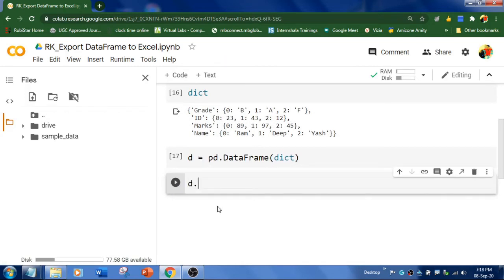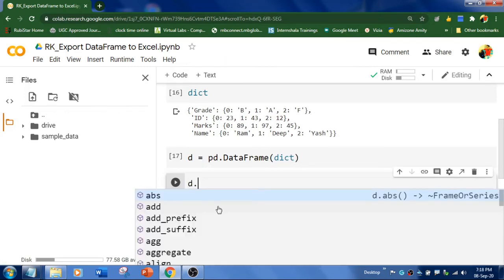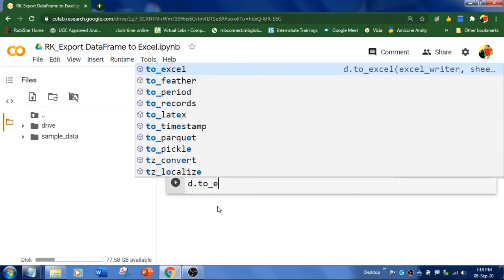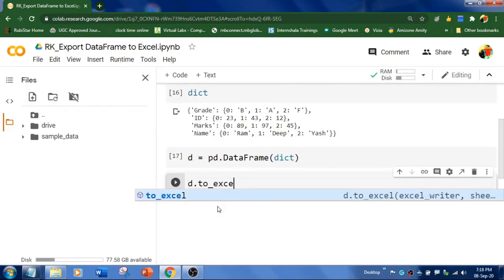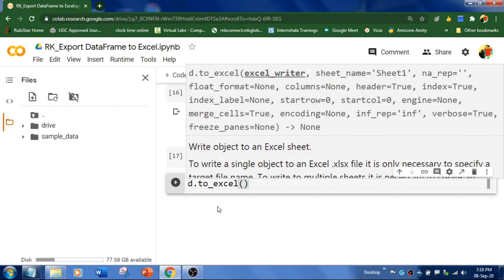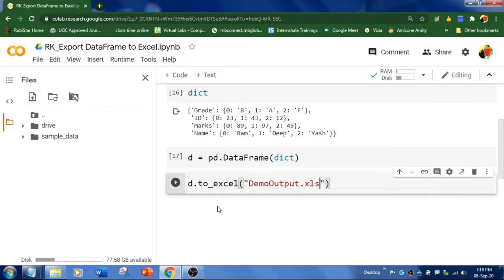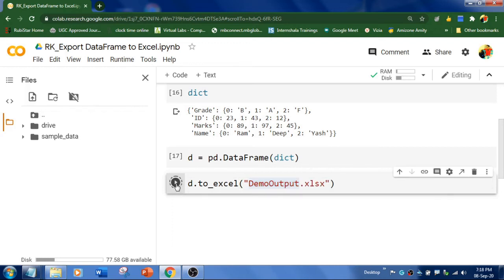D dot—we need to write to_excel. And you need to mention the file name which you want. Like I'm going to write DemoOutput.xlsx. That is the extension of the file. And run.